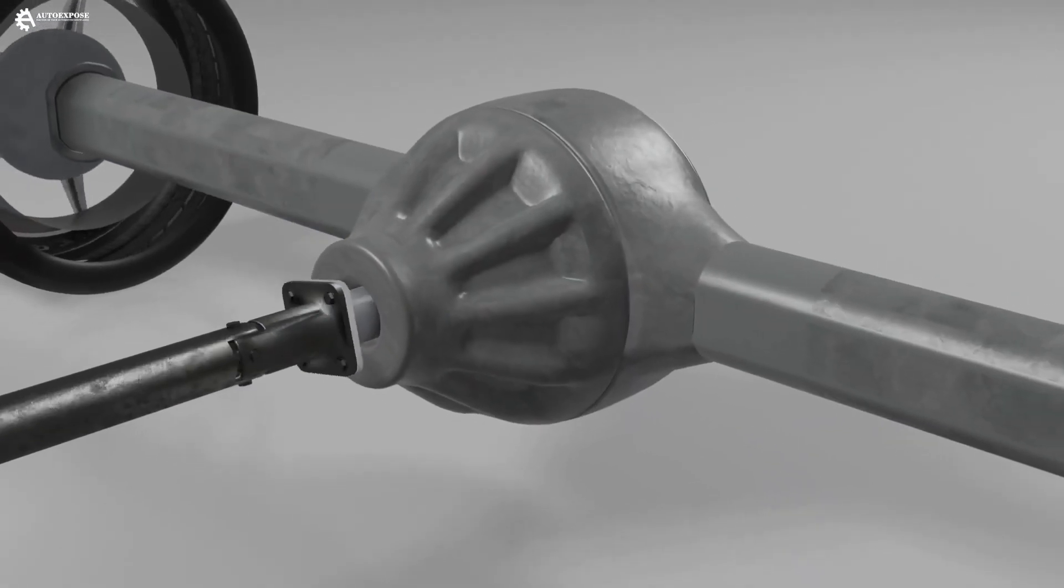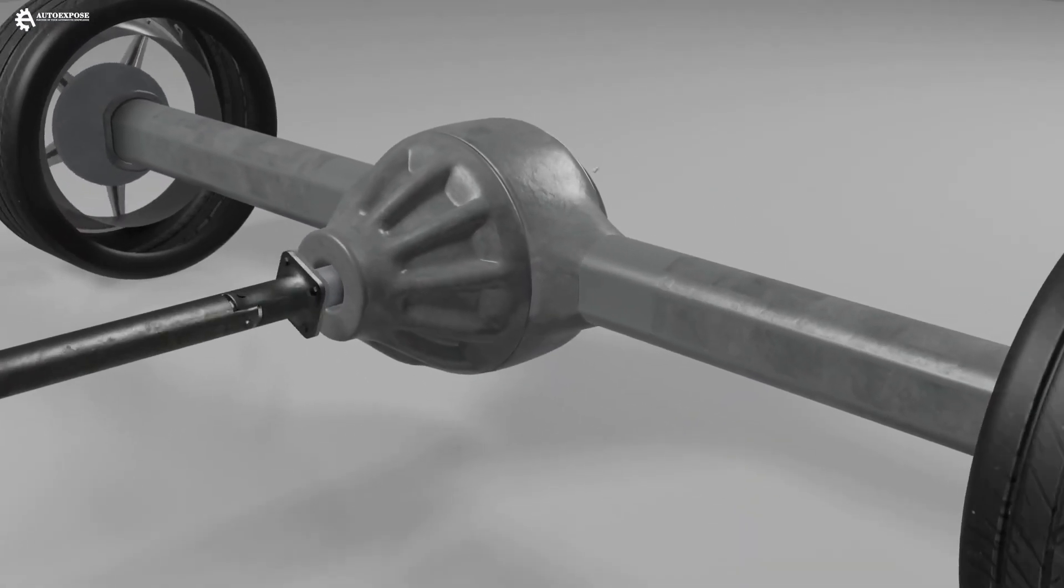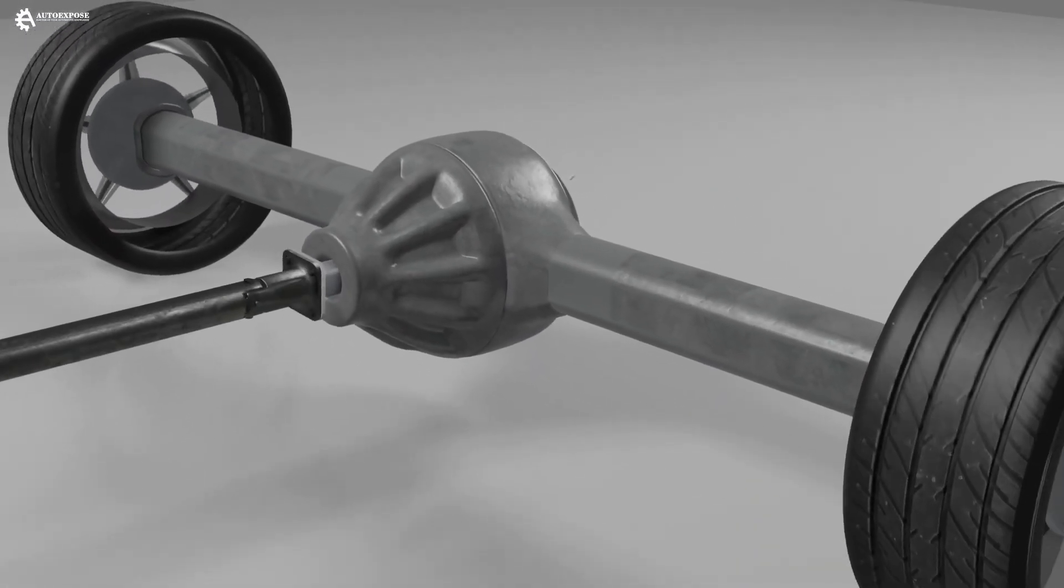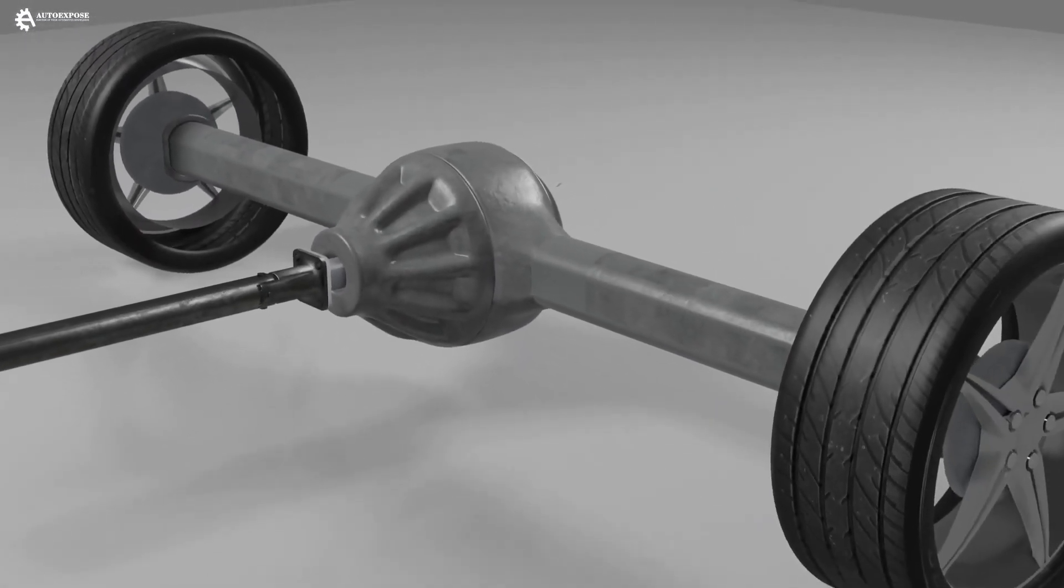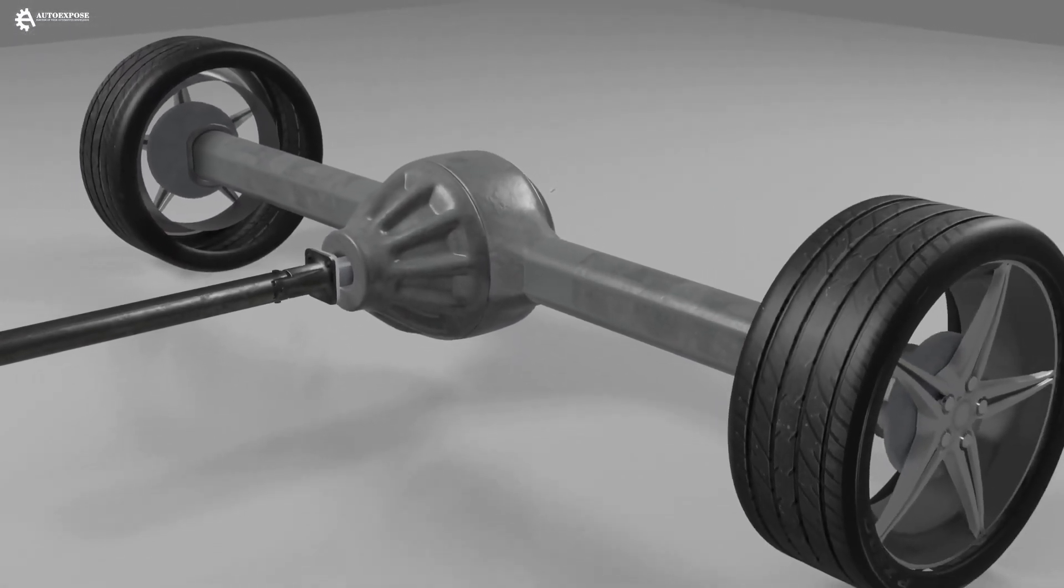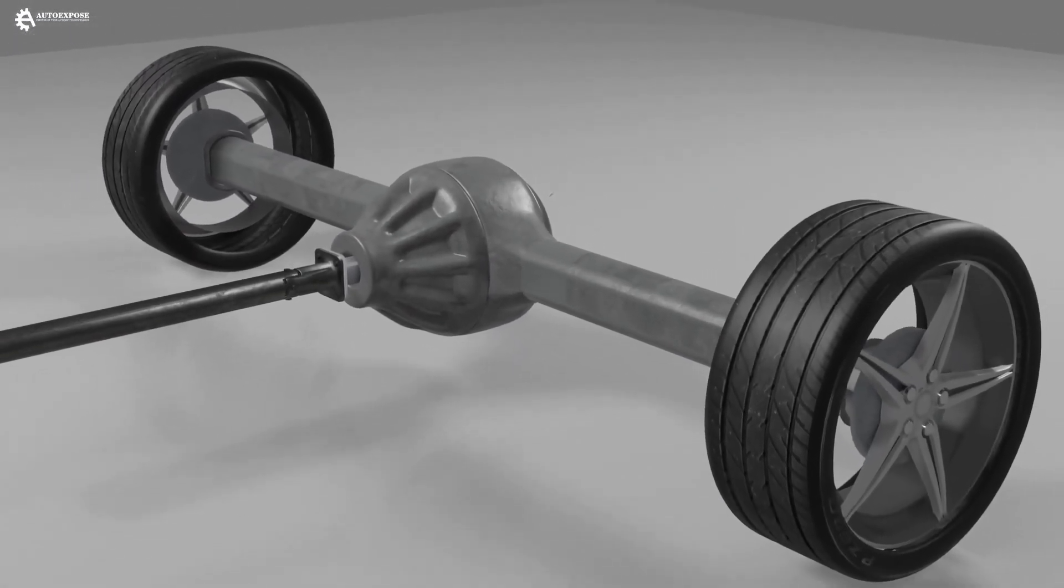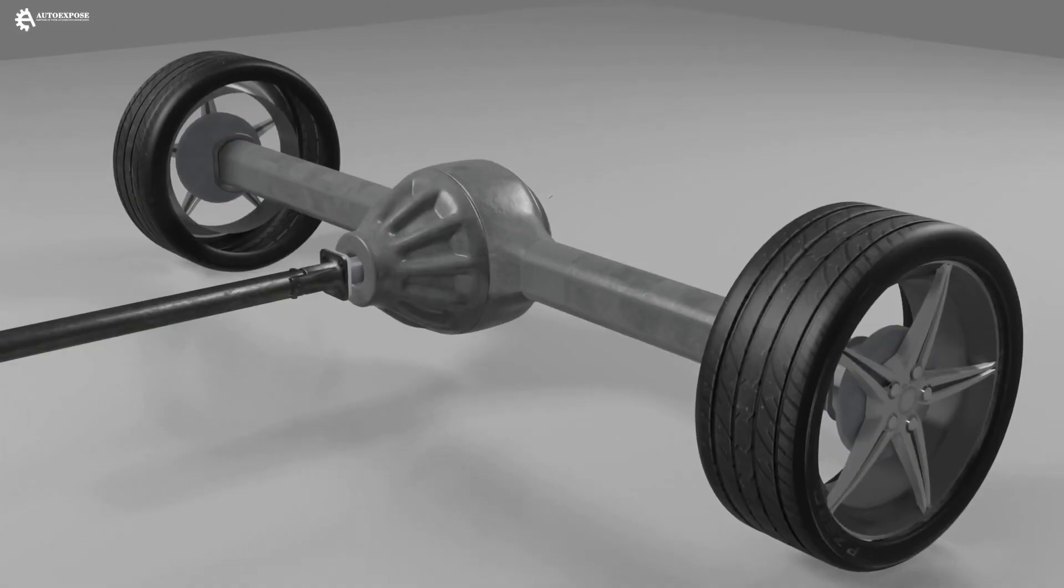That is an explanation of how the differential or axle works.